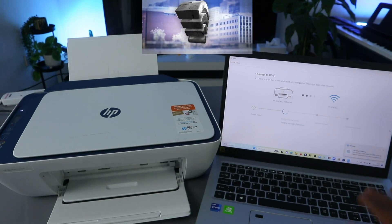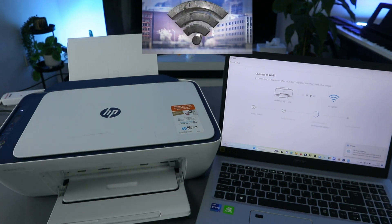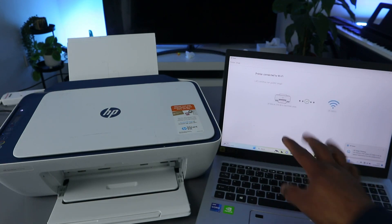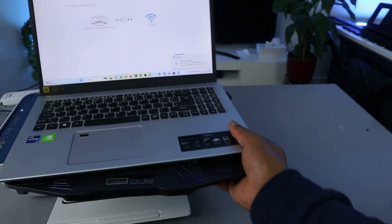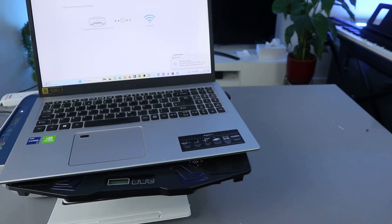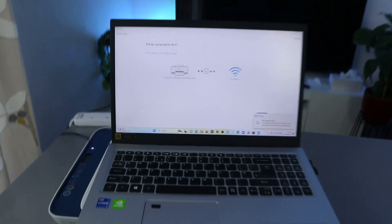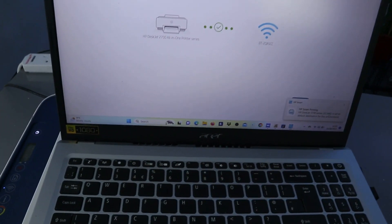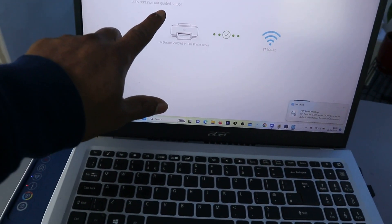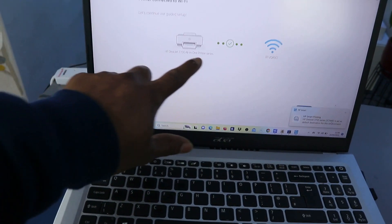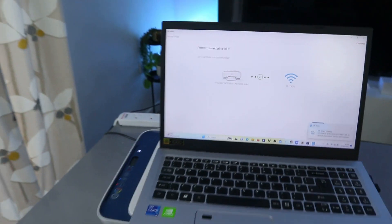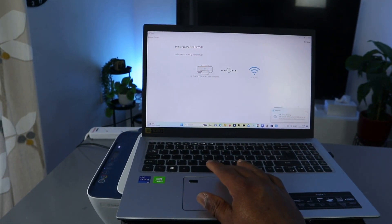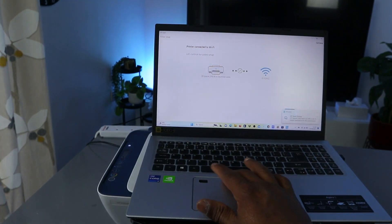Here we go, the printer is actually set up, but you need to wait for this to finish. Printer connected to Wi-Fi network. This is to show that the printer is now connected to Wi-Fi. Let's continue our guide setup. The printer is connected, so the next thing we need to do is click continue.